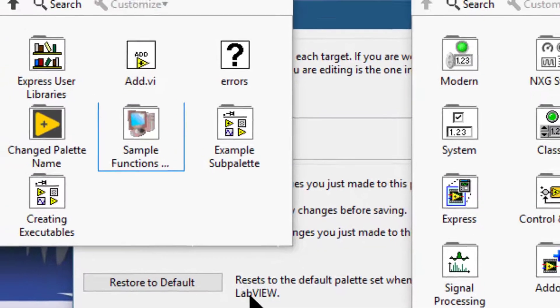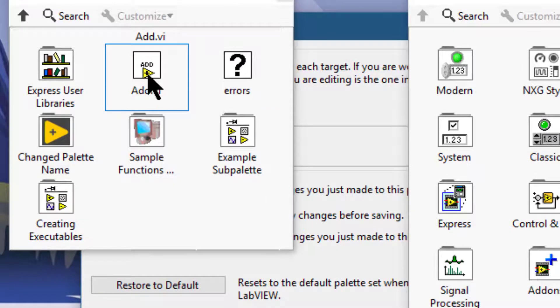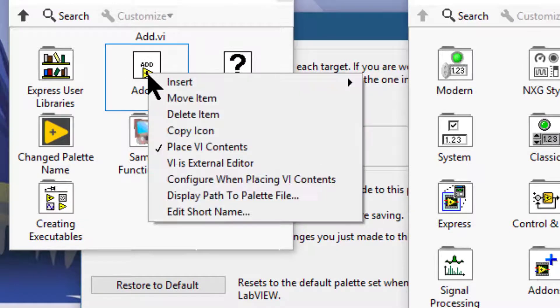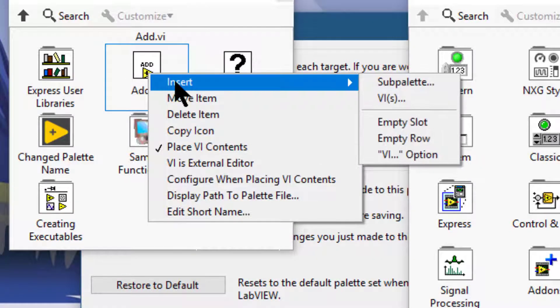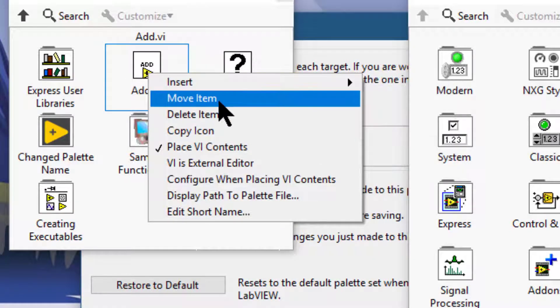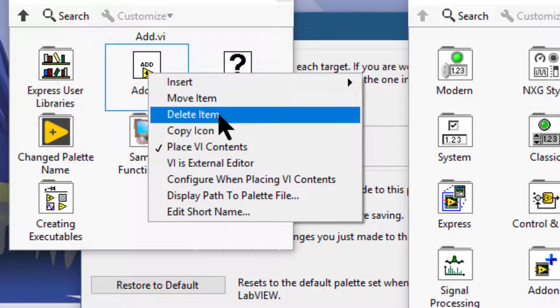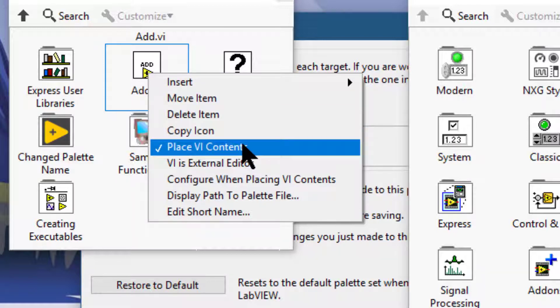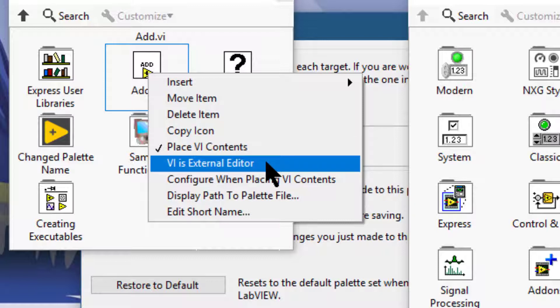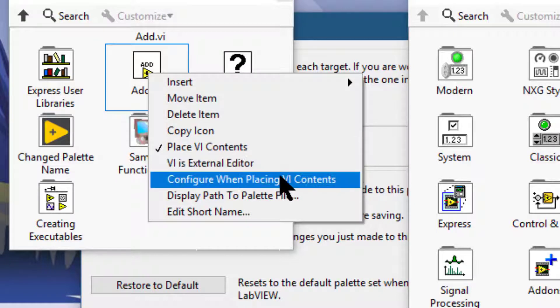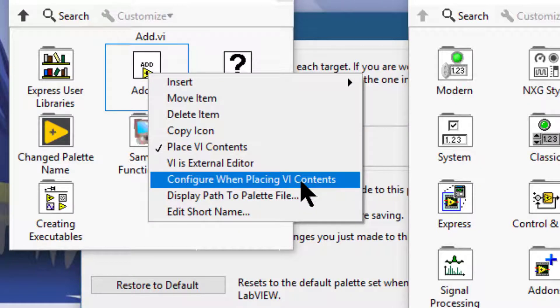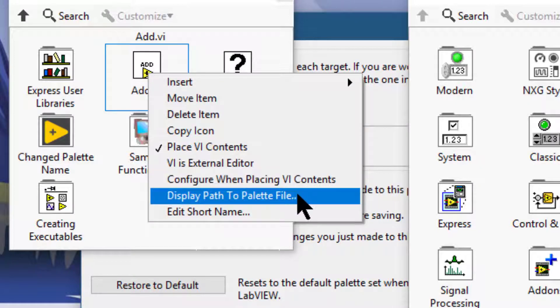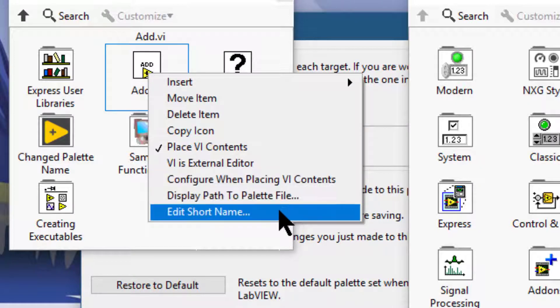If it's a single VI, then in addition to the Insert menu, we can move the item, delete the item, copy its icon, place VI contents, whether VI is External Editor, configure when placing VI contents, display path to palette file, and edit its short name.